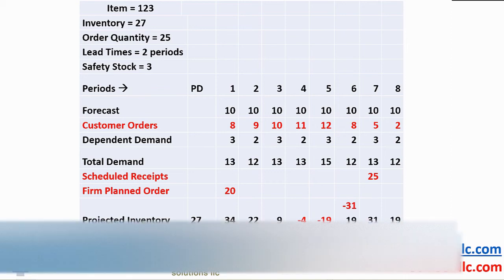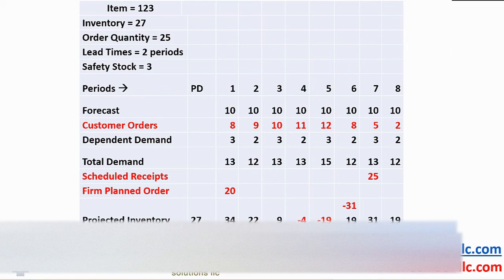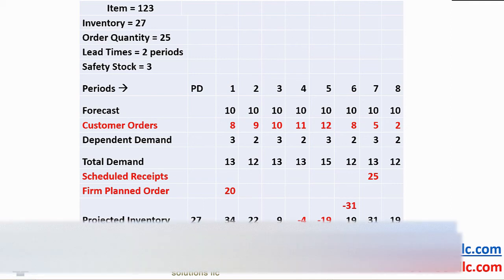Period 6 begins with minus 19 in inventory, demand of 12 taking us to a net shortage of 31. We no longer have coverage from that future scheduled receipt, so it's time to recommend a planned order.